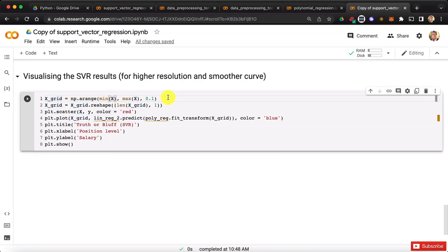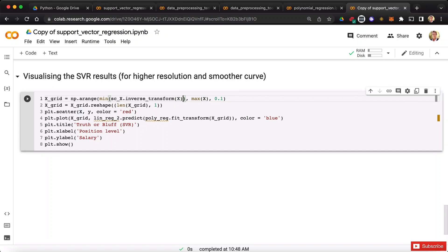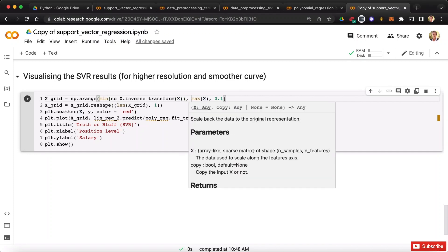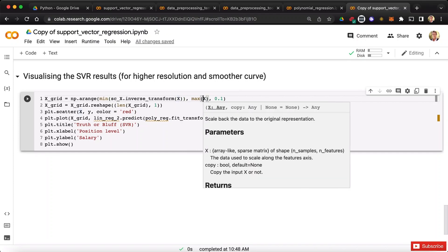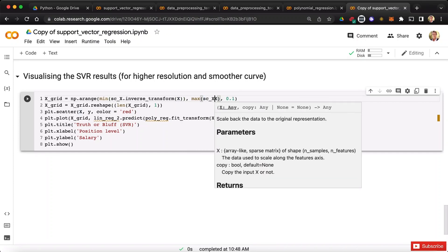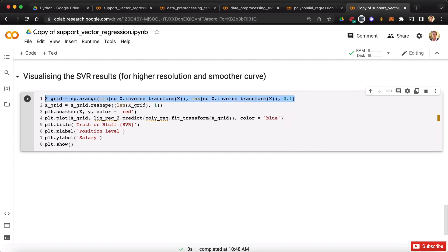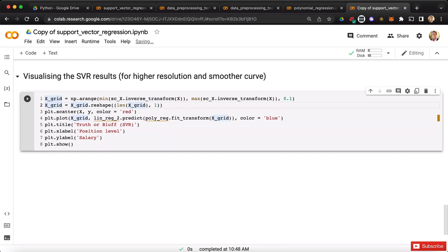So let's call our scx scalar object from which we call the inverse_transform method applied to x. And then same for the second x here, we call our scx scalar object from which we call the inverse_transform method applied to x. I think we're good for the first row. Now second row, the second row is actually fine because x grid is now back into the original shape so we don't have to change anything here.